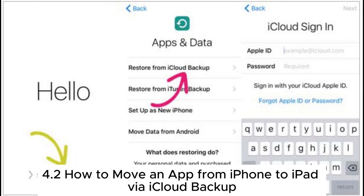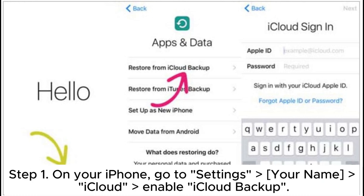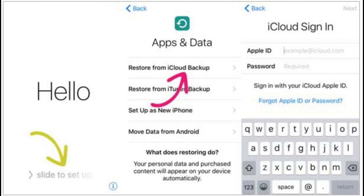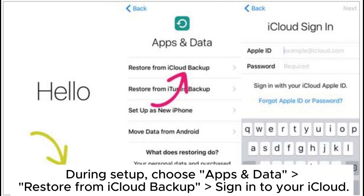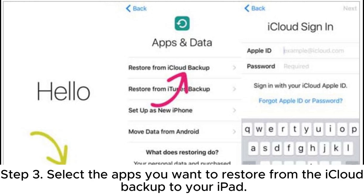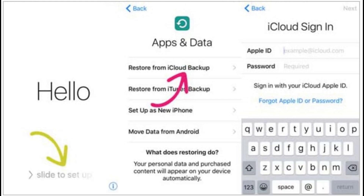4.2: How to move an app from iPhone to iPad via iCloud Backup. Step 1: On your iPhone, go to Settings > Your Name > iCloud and enable iCloud Backup. Step 2: On your iPad, ensure it's in factory settings. During setup, choose Apps and Data > Restore from iCloud Backup, then sign into your iCloud. Step 3: Select the apps you want to restore from the iCloud Backup to your iPad.